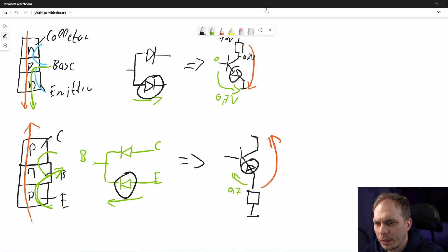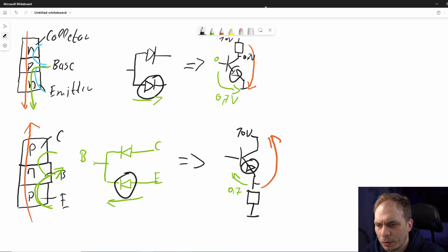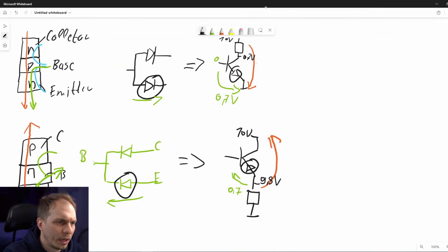For the PNP we need a resistor on the low side. With the same supply voltage, we have a remaining voltage of about 9.8 volts and a drop of 0.2 volts — comparable to the NPN case. If you like the video, leave a thumbs up; it helps the channel grow.